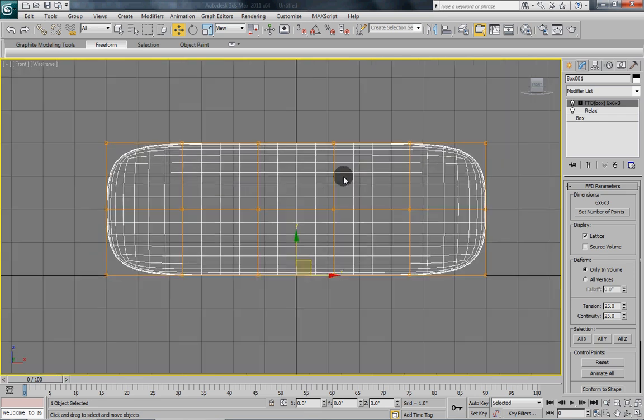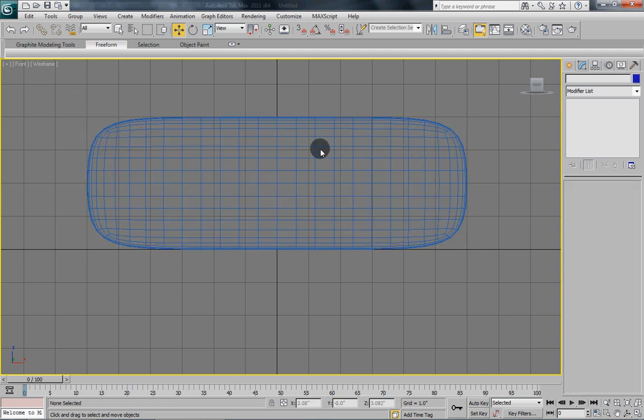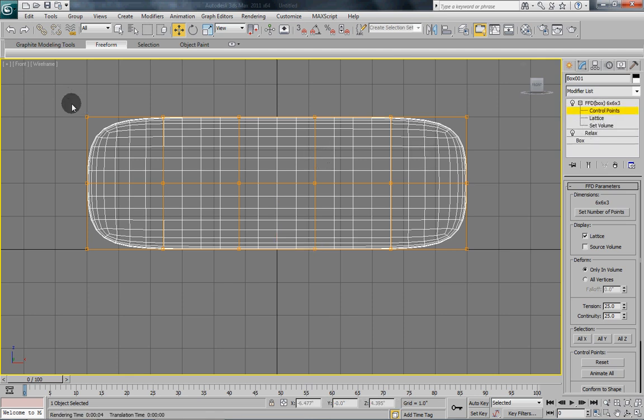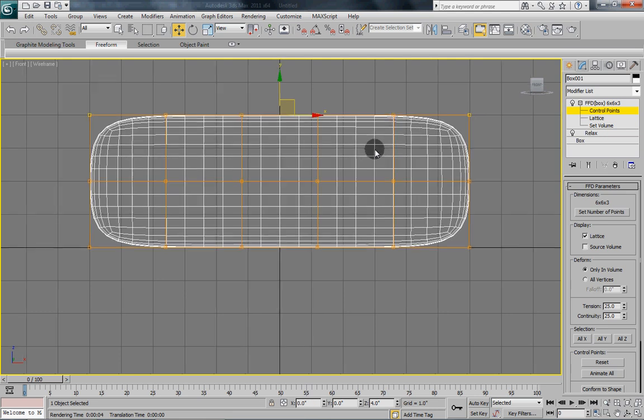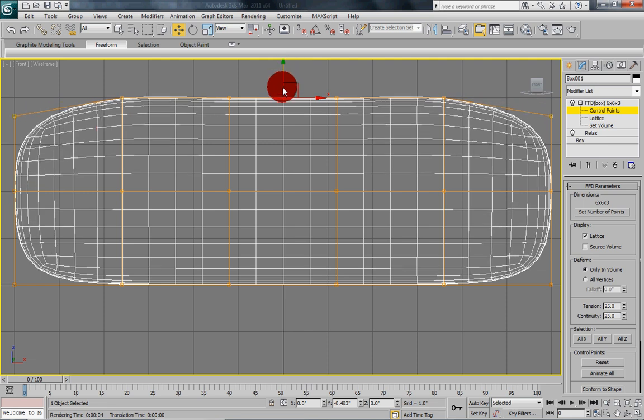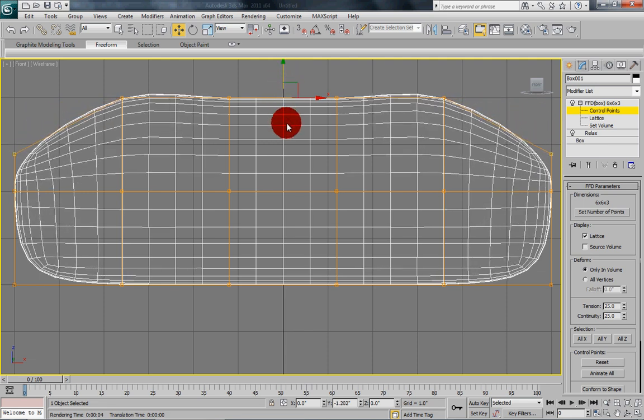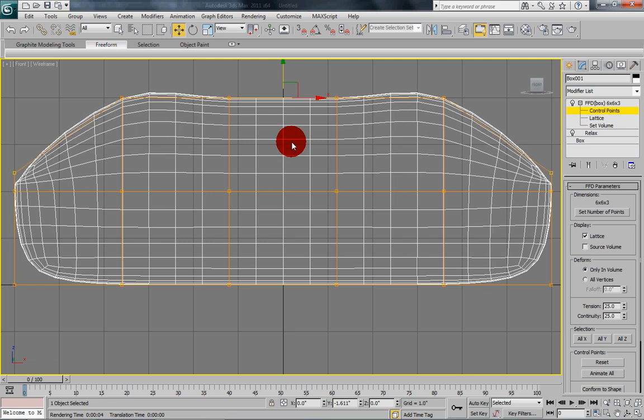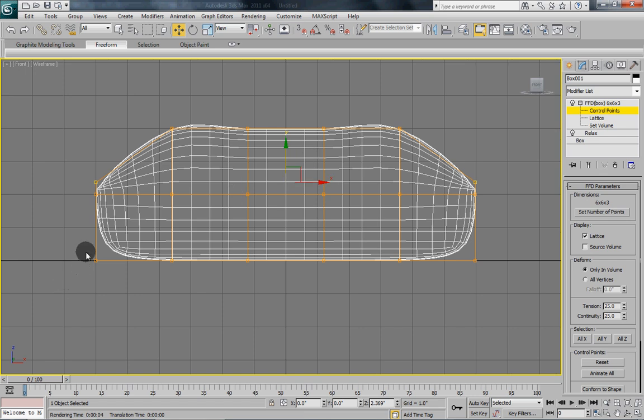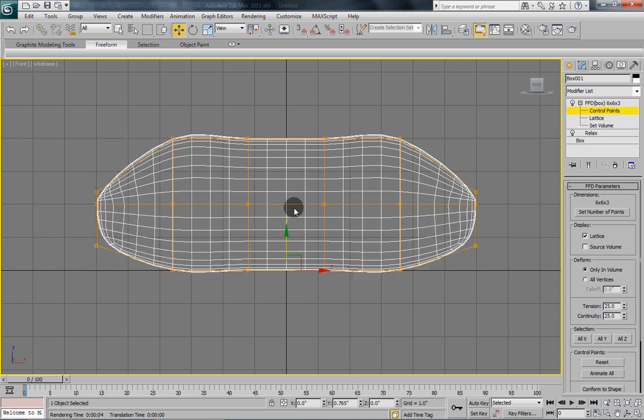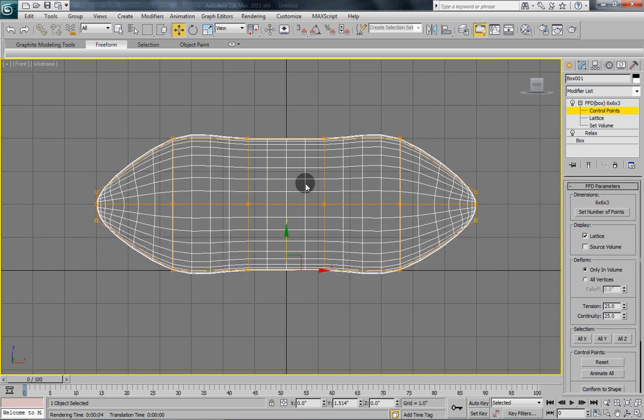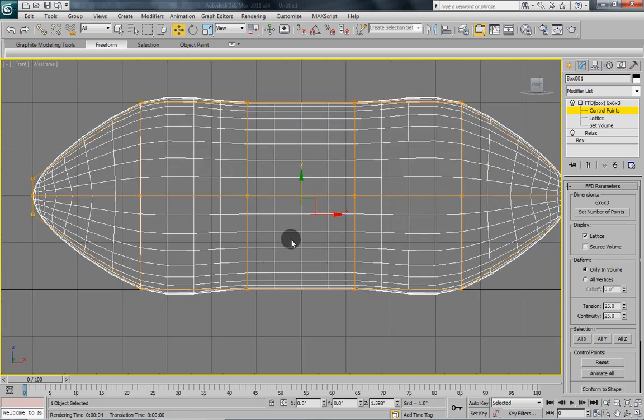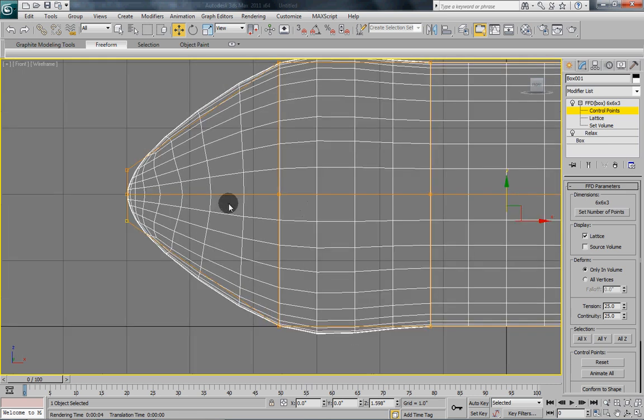So now what we are going to do is we are going to pinch these edges in. First, select control points and then marquee select the outer edges here. And then bring them down. So you can see how on the outer edges it is pinching them in to about there. And then select the other outer edges and bring them up to about there. That is starting to look pretty decent.